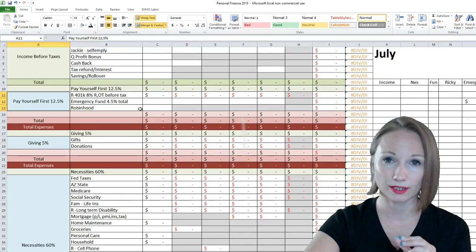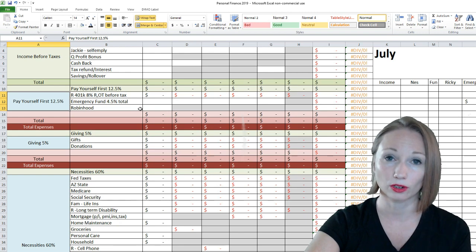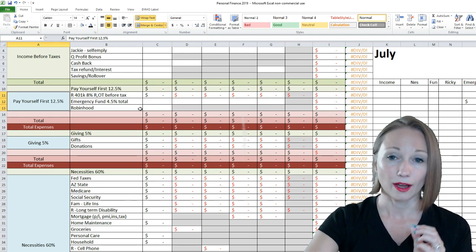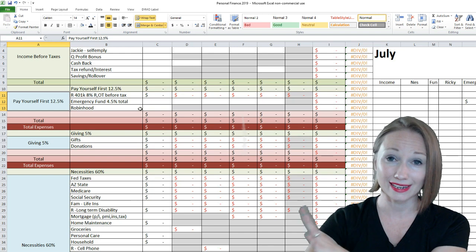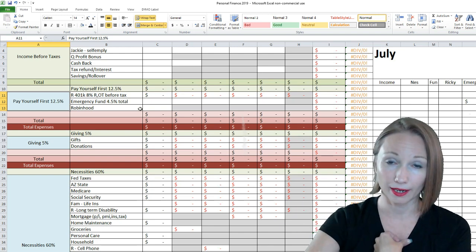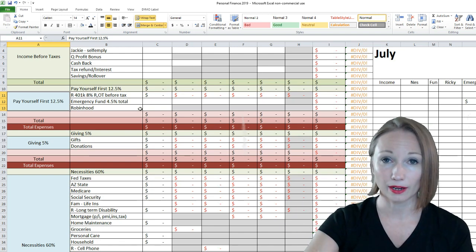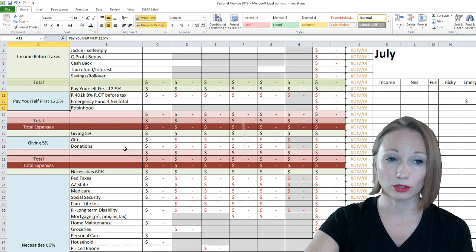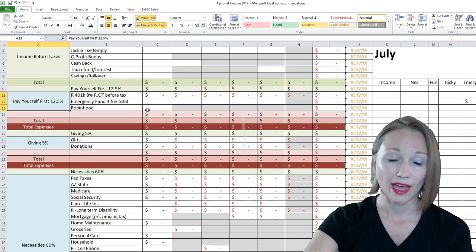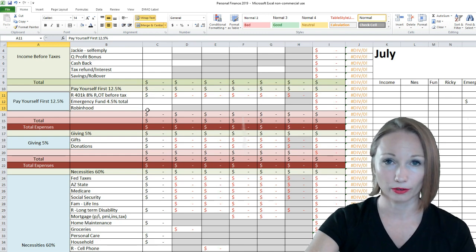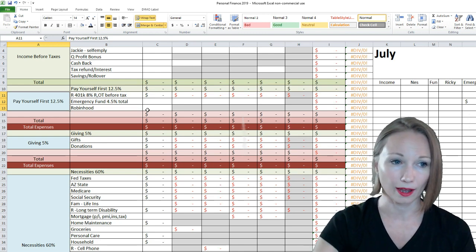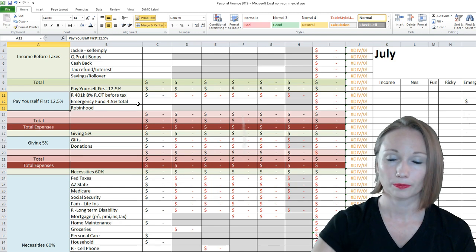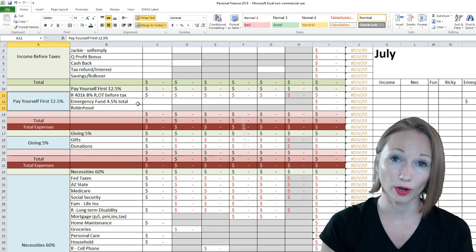T. Harv Eker says, do 10% for personal growth, education, all of that. My self-employment budget is now covering my self-improvement. So, that's not coming out of this budget anymore. Ricky, we were giving him money for tools and stuff. That's going to be part of just the necessities bucket now. So, paying ourselves first is now 12.5%. The goal is 25%.